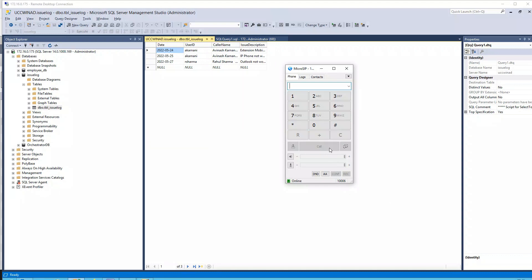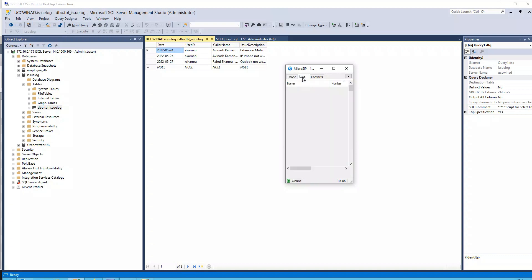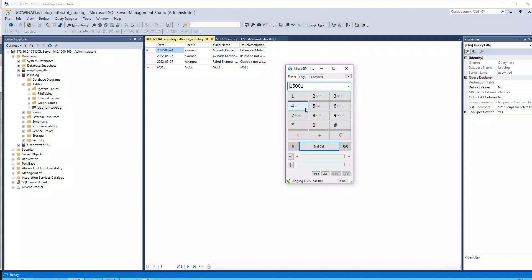Okay, so my phone is registered as 1006 and 1006 belongs to Avinash Karnani. So let's try making a call. Hello and welcome Avinash Karnani. Issue reported on the 24th of May 2022 and the issue description is extension mobility PIN reset.